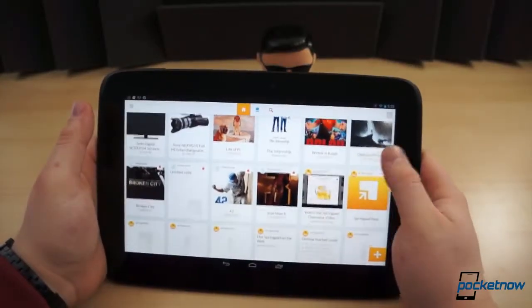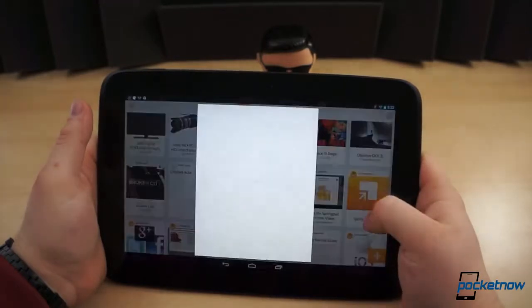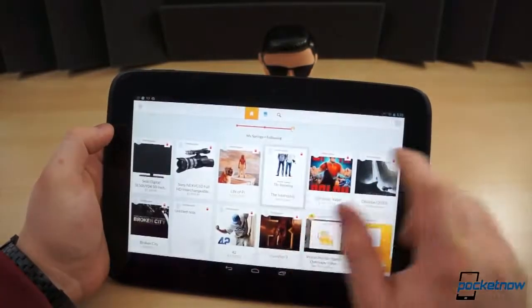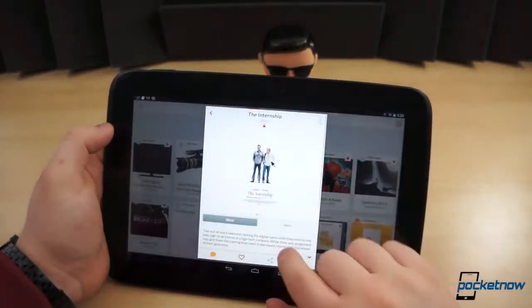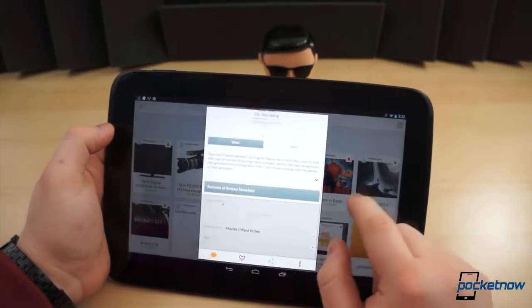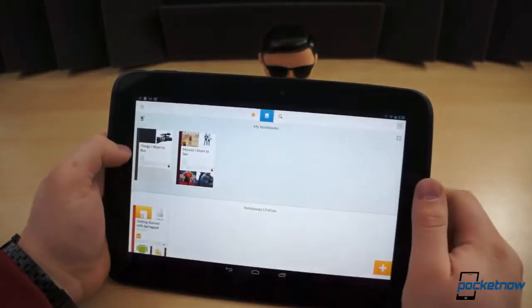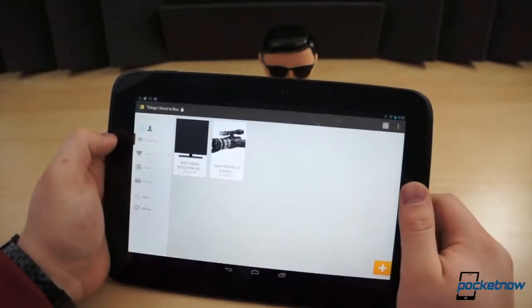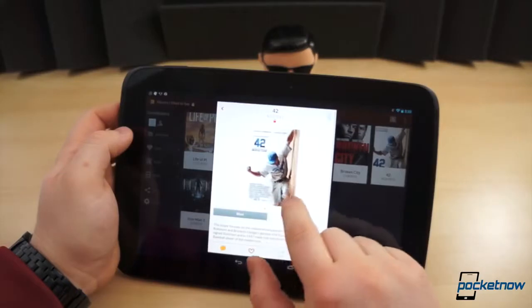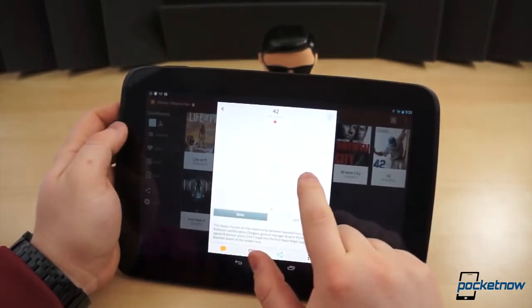Springpad has been around for quite a while. It's sort of like a Pocket for everyday things, a direct Evernote competitor, or a personal Pinterest. You can save links, images, videos, places, and all other sorts of content to your account. And these things are meant to be organized in user-defined notebooks.